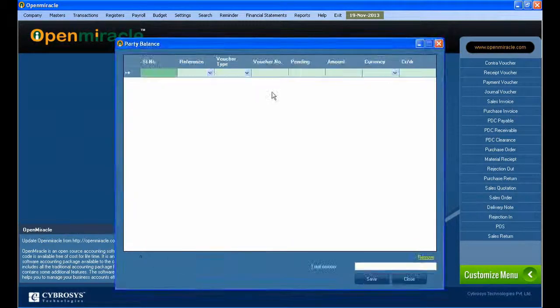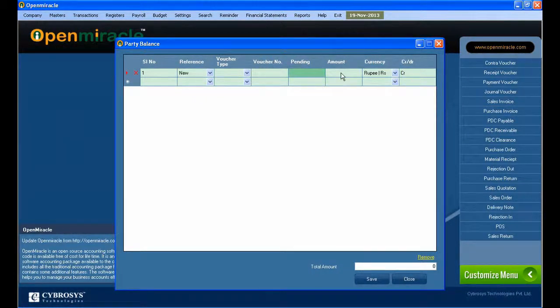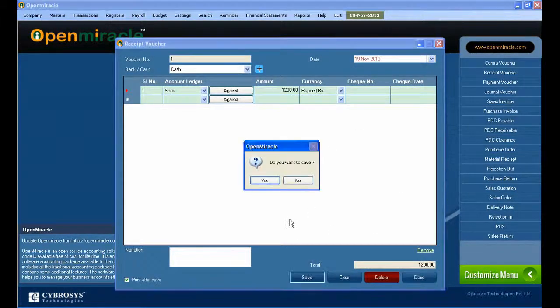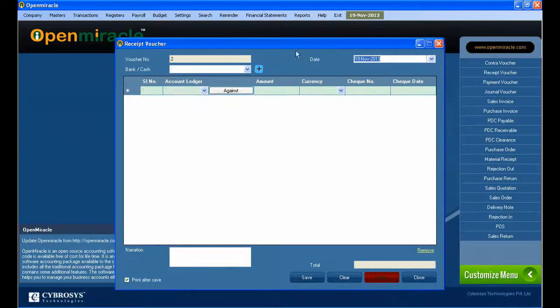Next, I am just taking the cash and entering the amount. If any party details have to be given, you can just give them by pressing the against button.